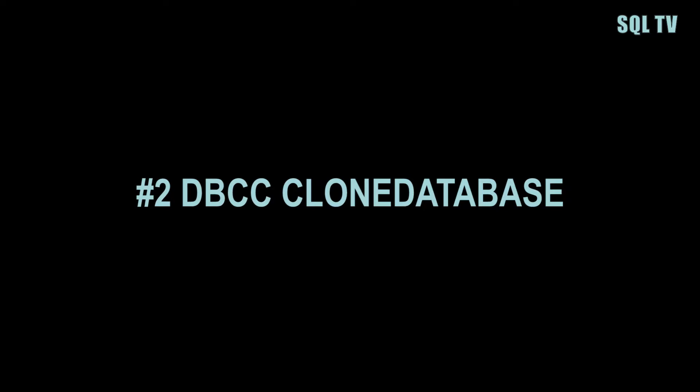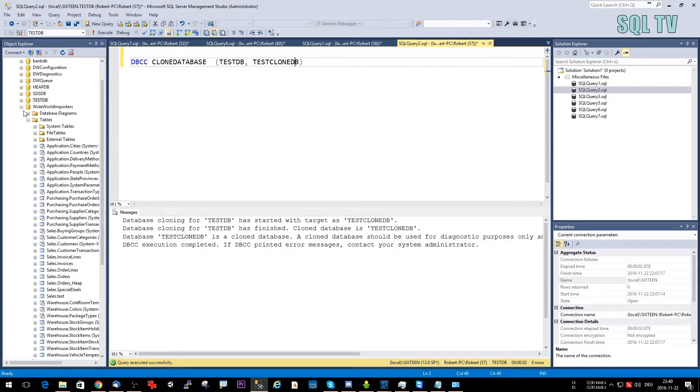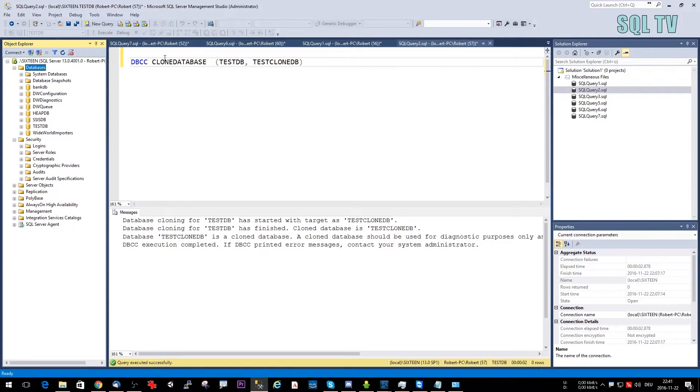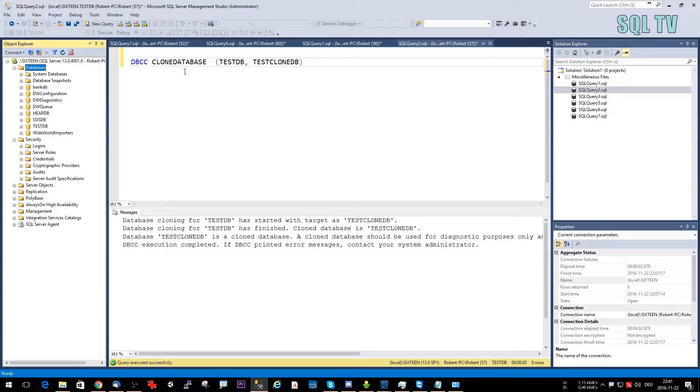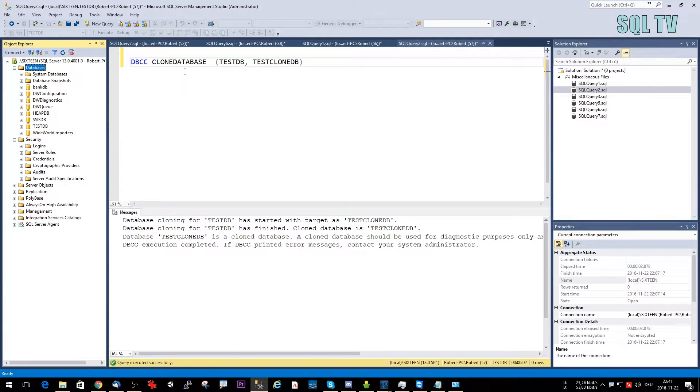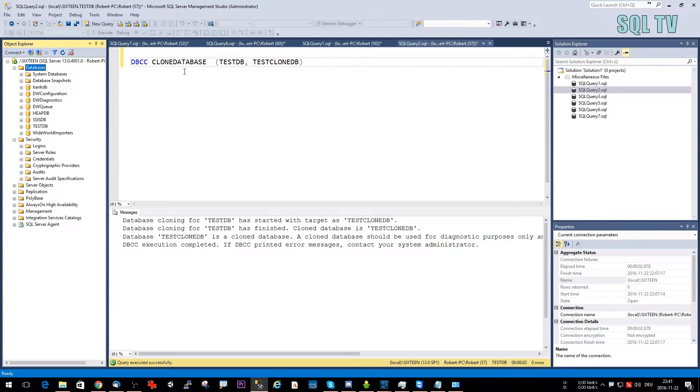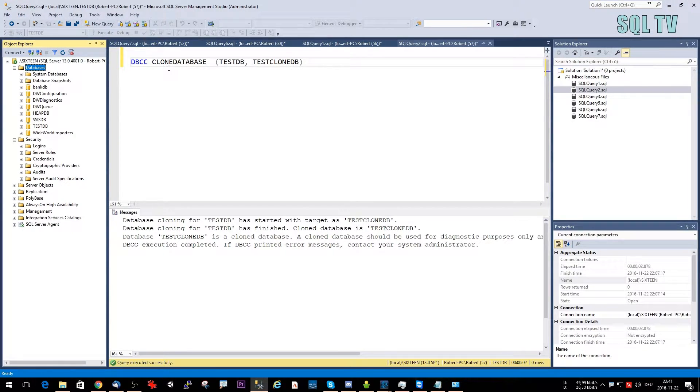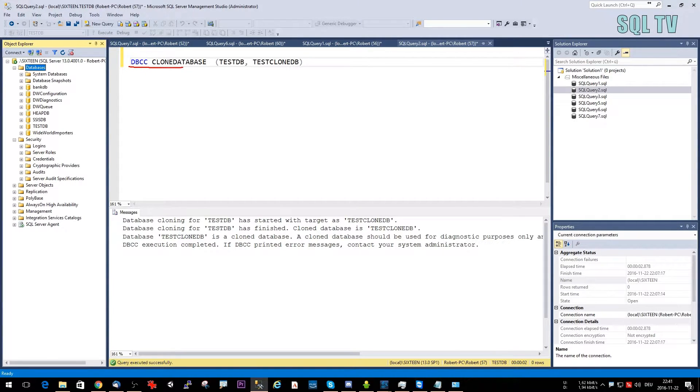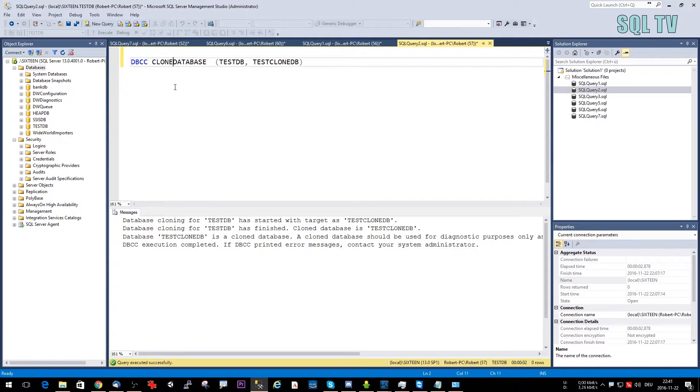Number two: The DBCC CLONE DATABASE command. Basically it's for DBAs or developers or performance tuners who want to analyze the statistics, the indexes, or just do performance tests on the live system, but your live system is inaccessible since it's under heavy load and you don't want to interfere there. You want to have a quick copy without having to back up and restore everything. So here you have the possibility to just type DBCC CLONE DATABASE, your source database name and your destination database name. Let's just run it.